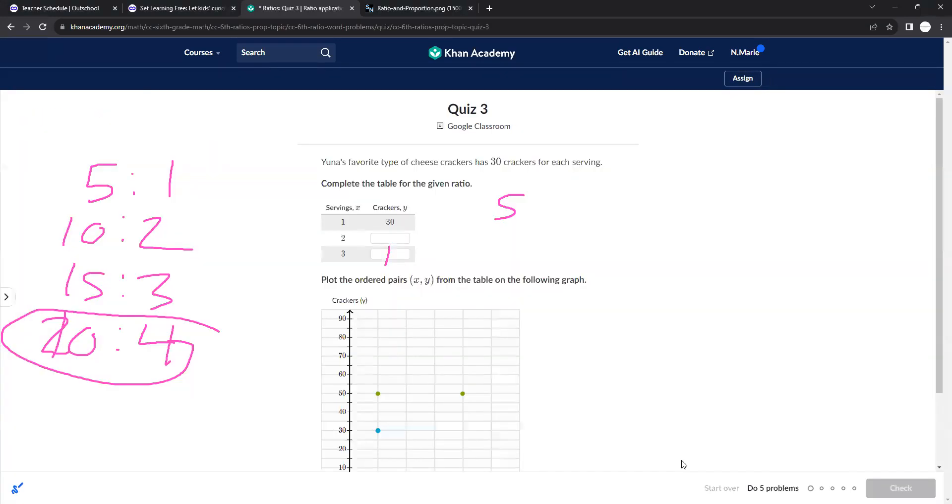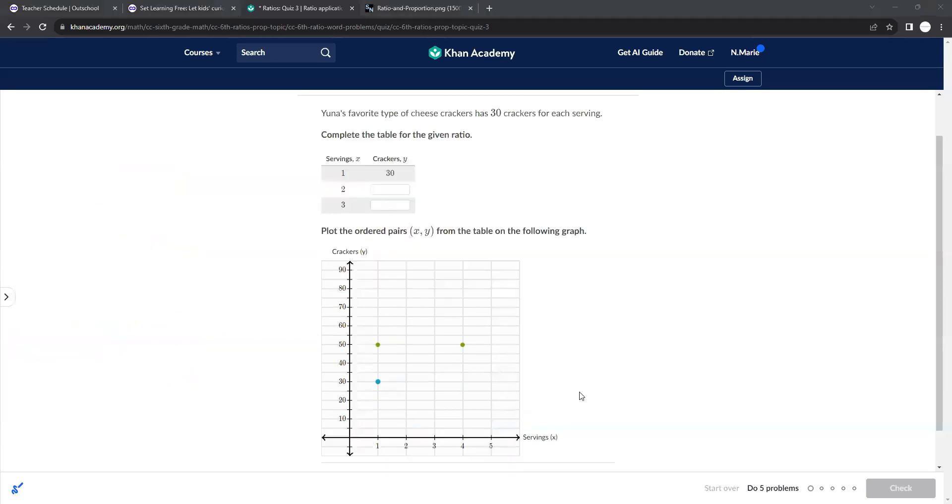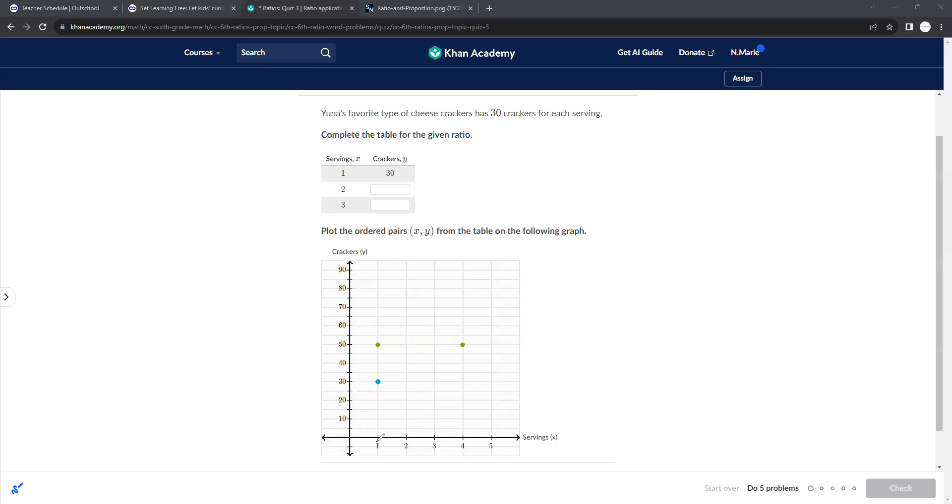All right, let's do a few more and we're done with this unit. So using the coordinate plane, this is your x-axis, your y-axis. So you need to go to the x point, which is at 1, and the y point, which is 30. You need to see where they meet and that's where you plot the point.